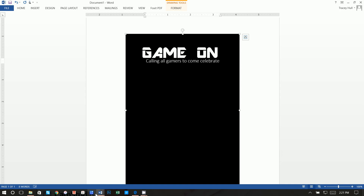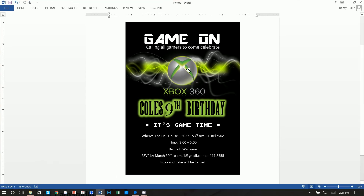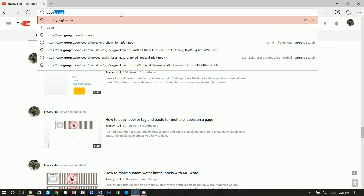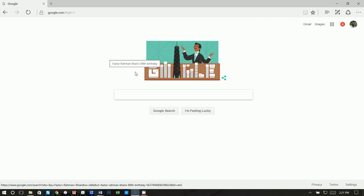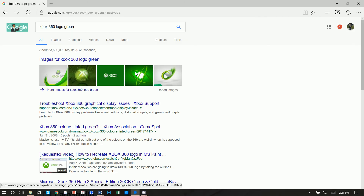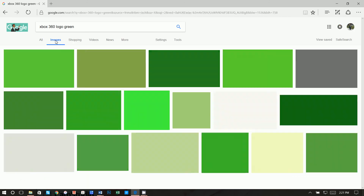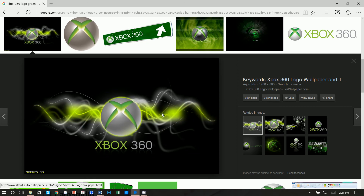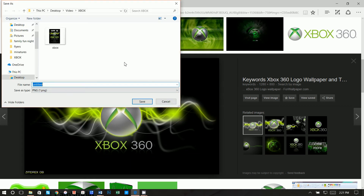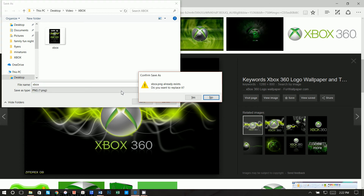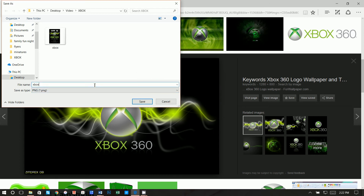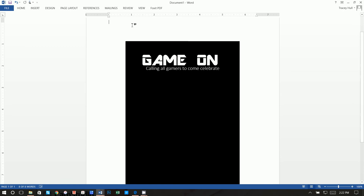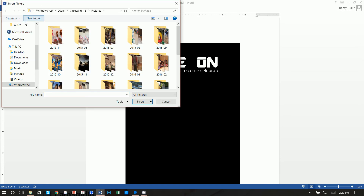Now we need the Xbox logo image. Go back to the web — I use Google — and type in 'Xbox logo green,' then click Images. Scroll down to find the logo you want, right-click it, and select Save Picture As. Save the file as 'Xbox logo' to your desktop.